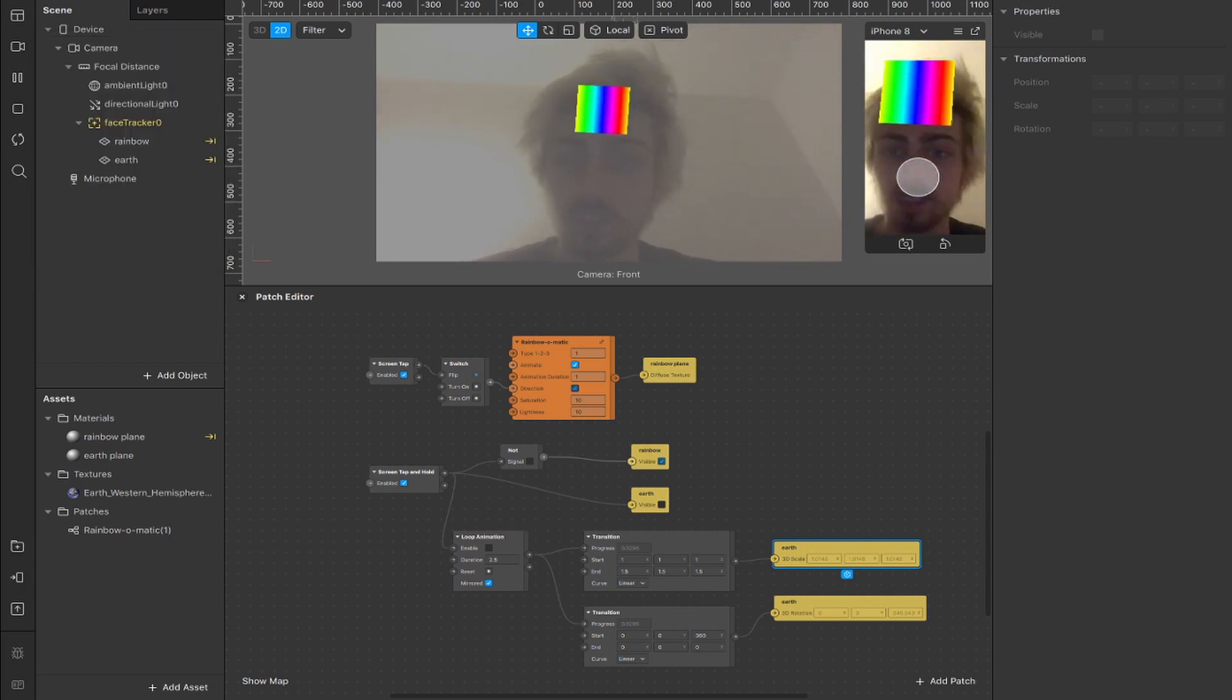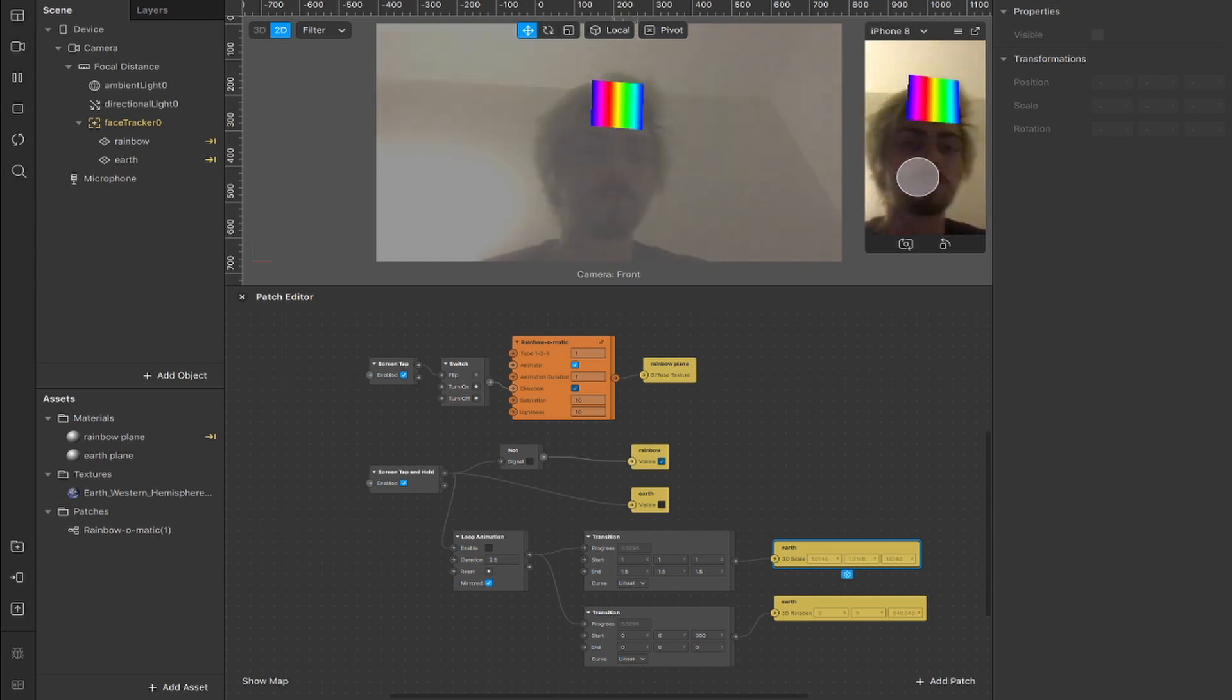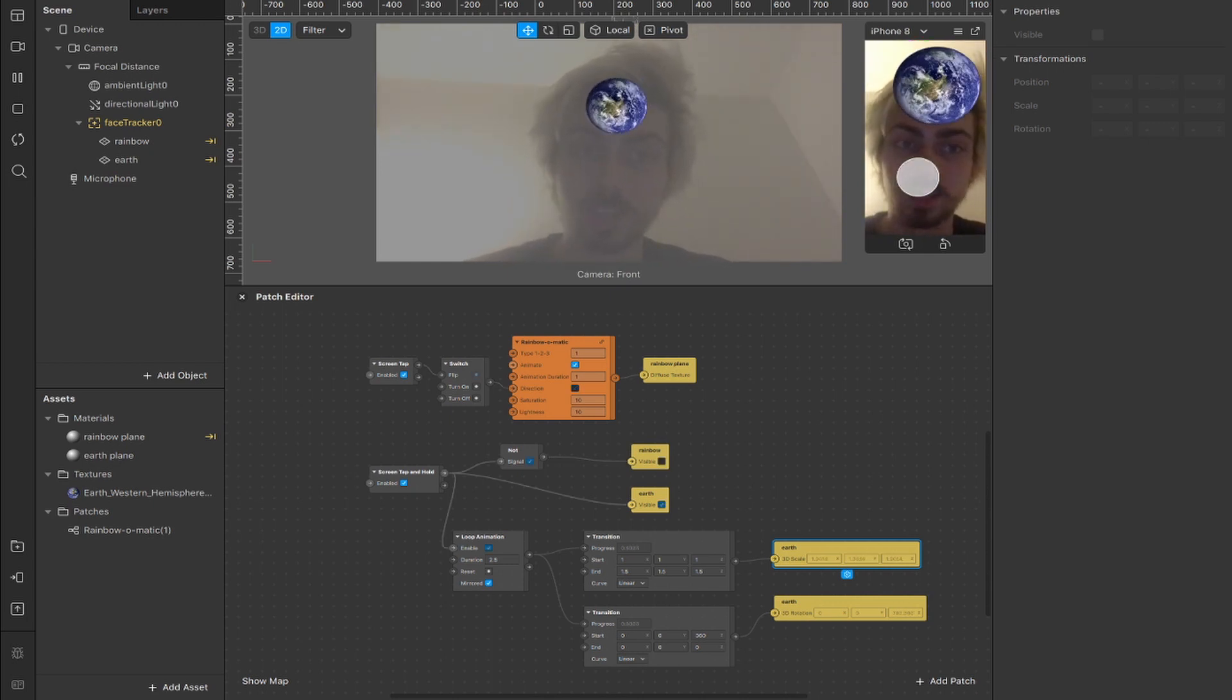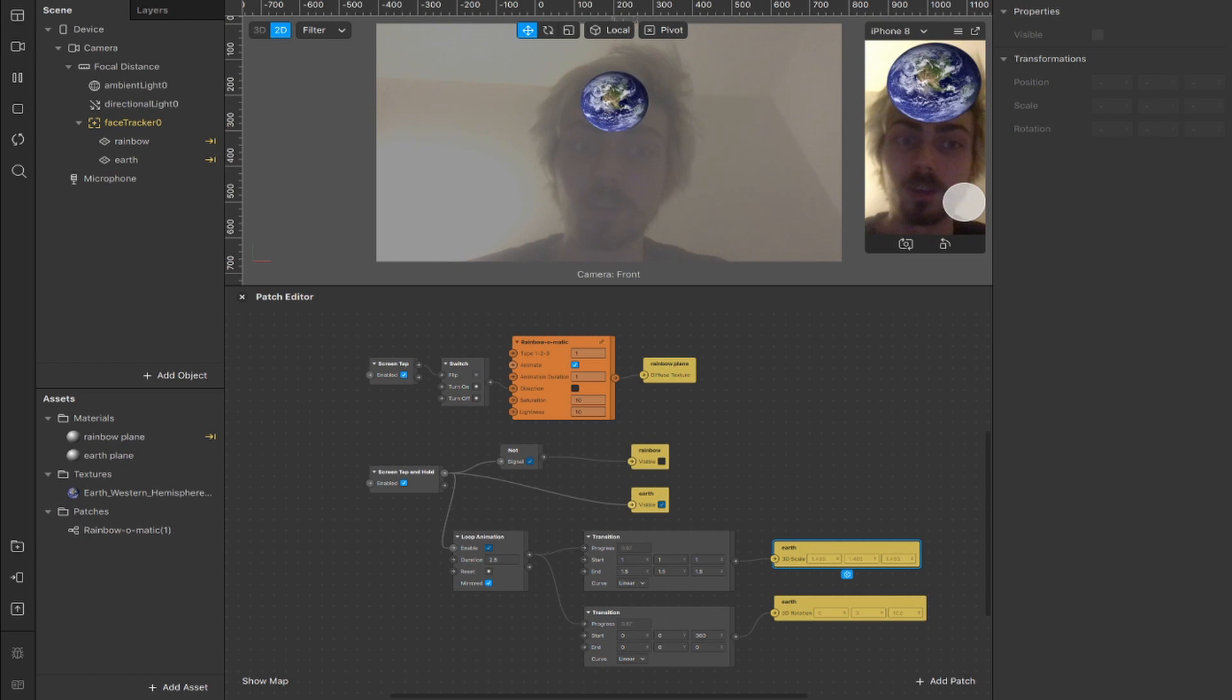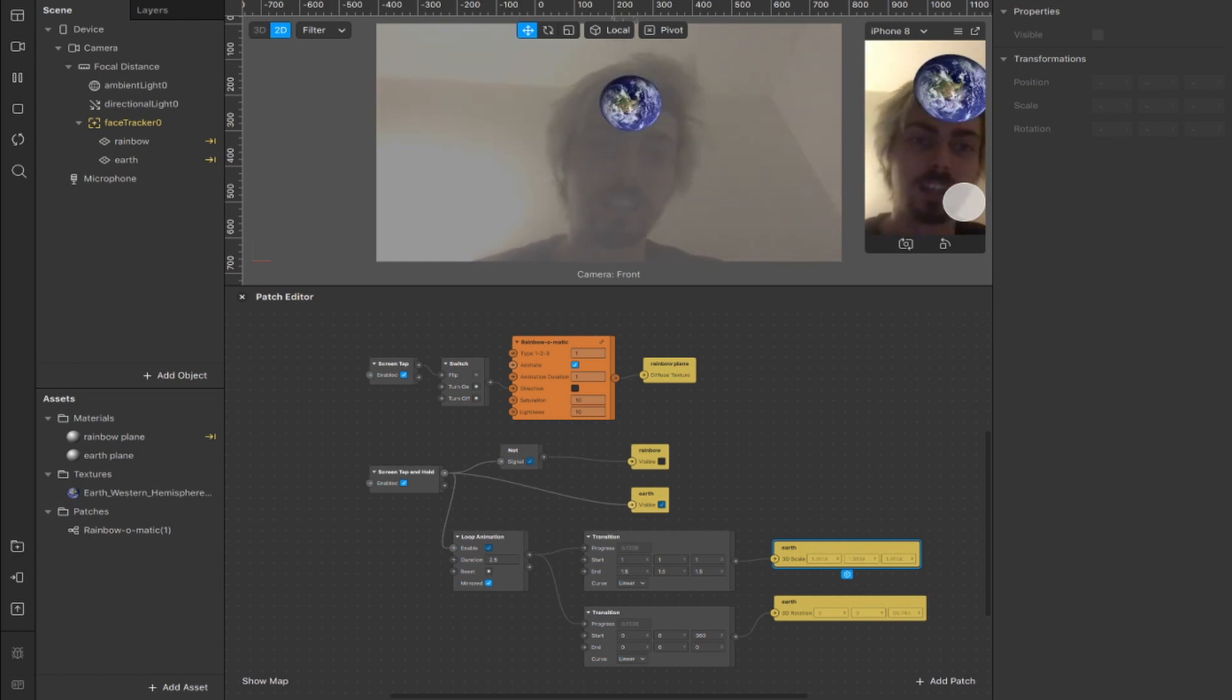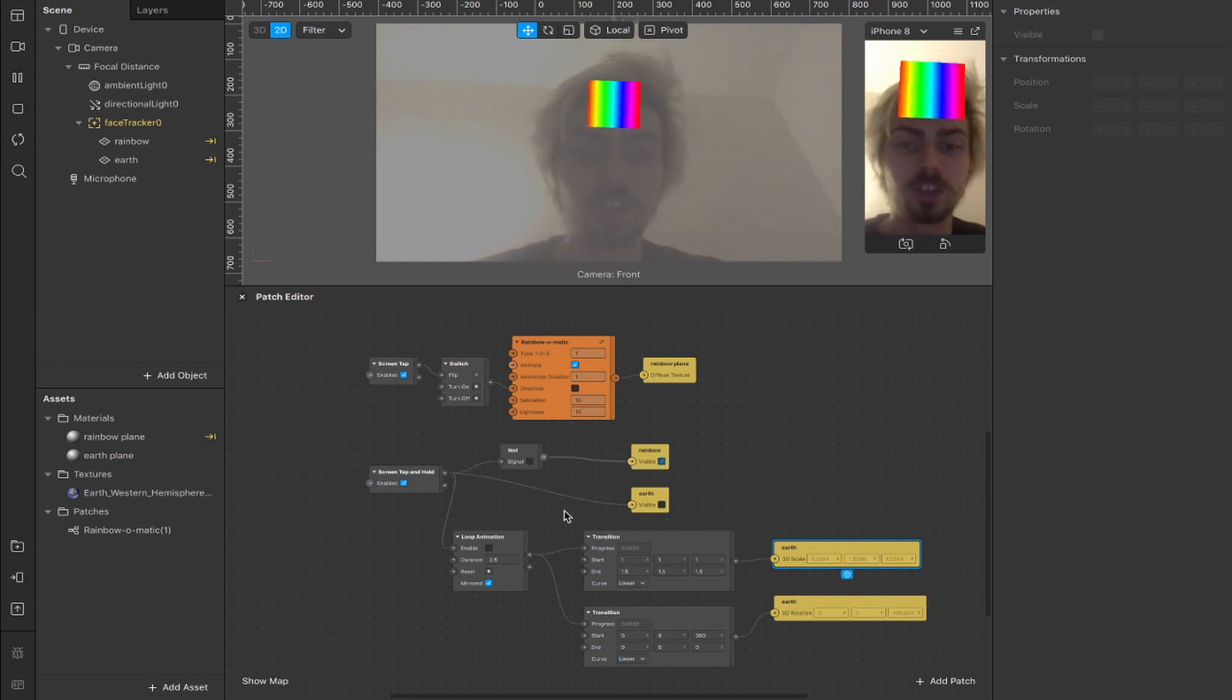If I tap on the screen, it changes the direction of the rainbow's flow. Now it's going right to left. Now it's going left to right. And if I hold the screen, like screen tap and hold, then it switches the visibility to this earth plane and it's scaling it and rotating it at the same time.